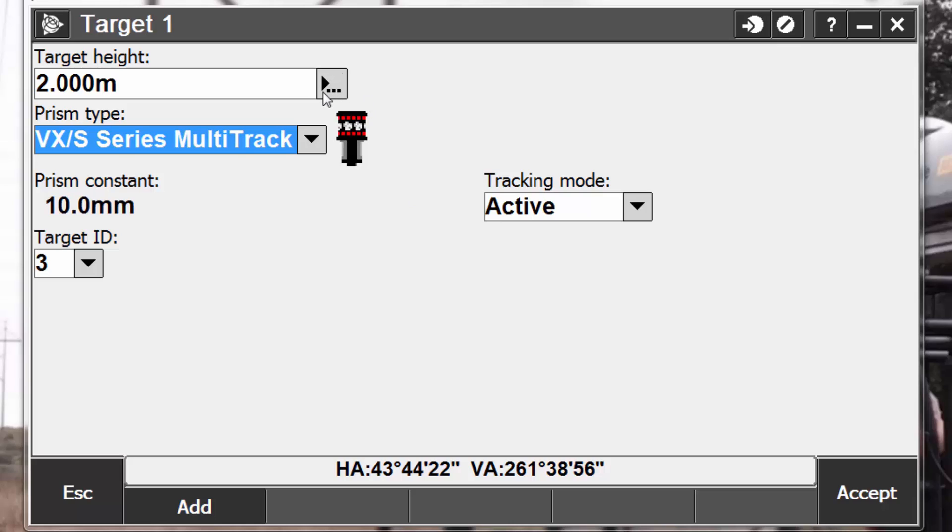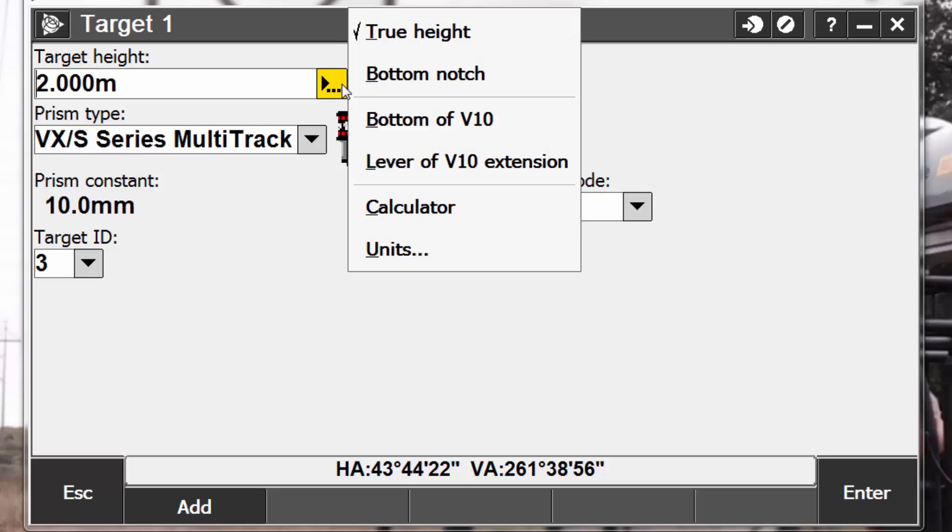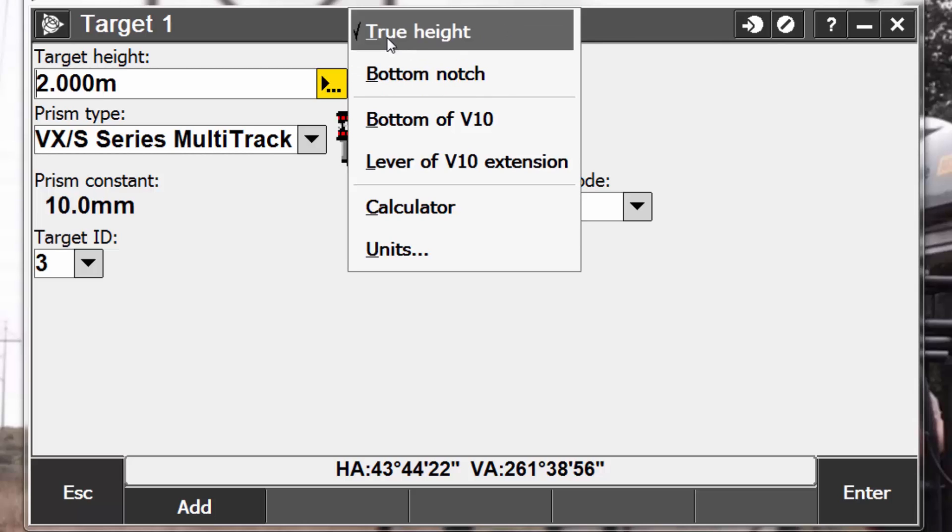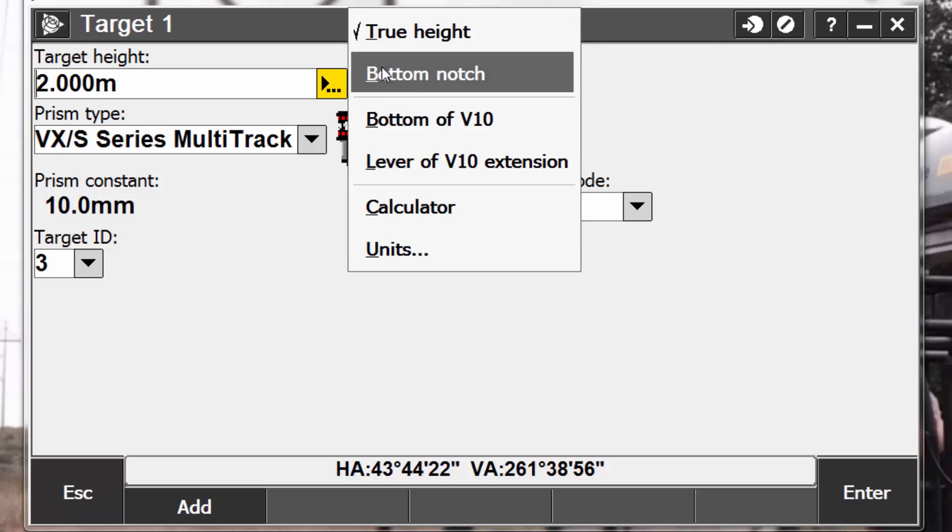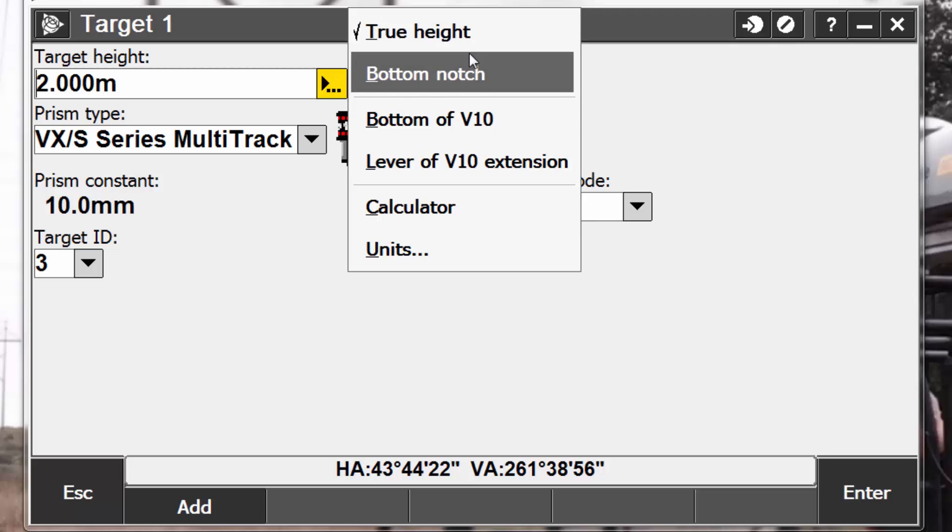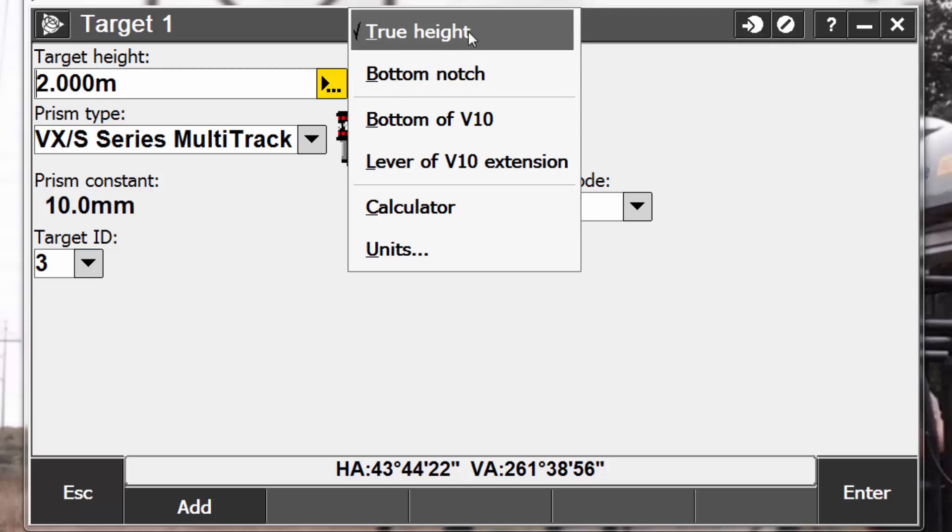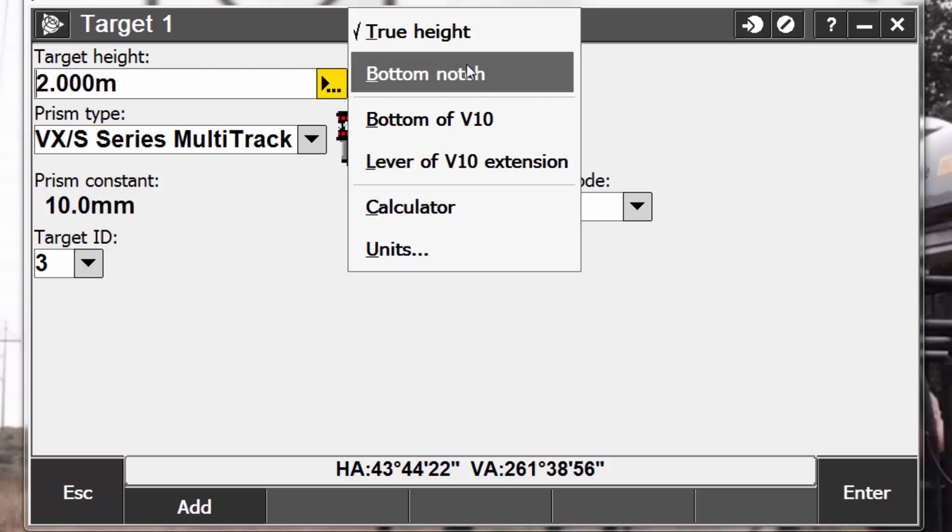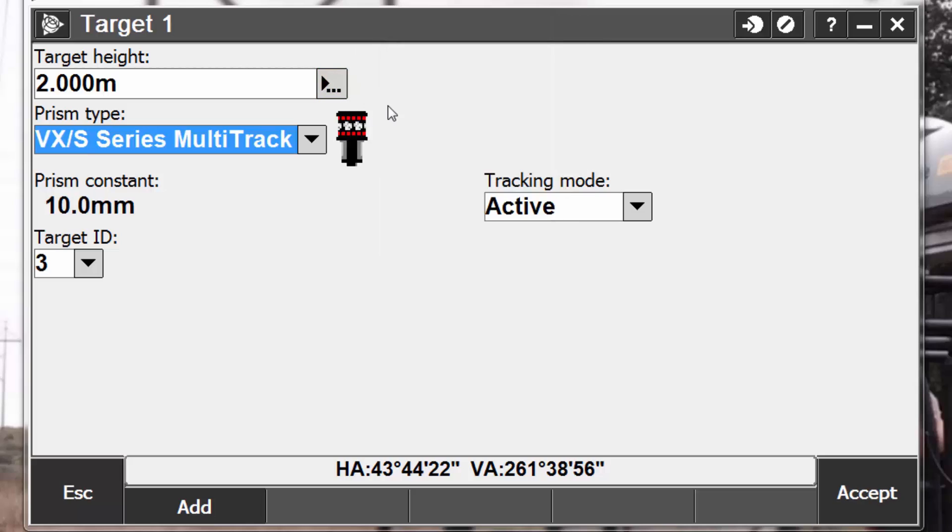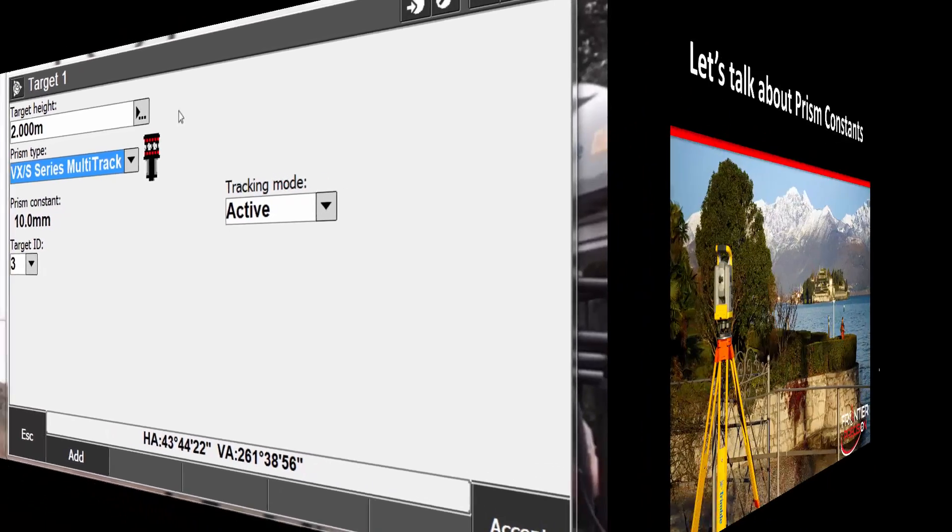Another thing to keep in mind when setting your target heights is to make sure you have the proper selection of where you're measuring to. You do have the option of true height or bottom notch. Typically, when working with targets or prisms, you're going to be using the true height distance. The difference between these two with the Trimble multitrack or ActiveTrack 360 prism is roughly 5 tenths of a foot. So if you're measuring and you're seeing roughly a half a foot bust in your vertical, one place you want to check is to your target height settings and make sure that you have true height selected. This is also important for using the Trimble robotic poles as the offsets and the pole graduations are set for the true height measurements.